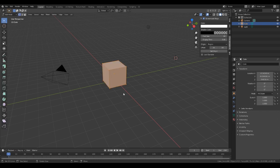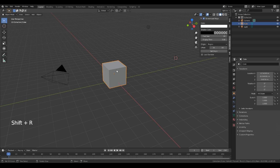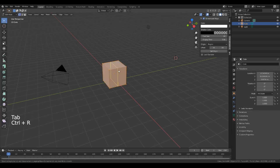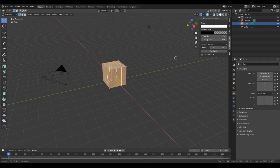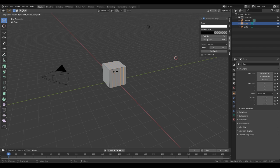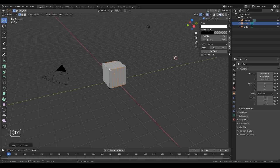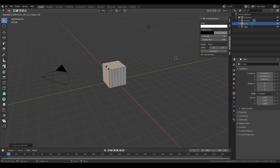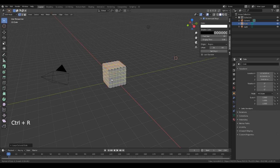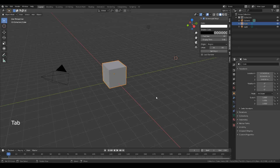The first thing we're going to do is edit, and then we're going to give it a few loop cuts — we're going to go with six. And then on this axis we go with six, and then on this one we go with six as well.